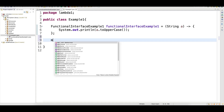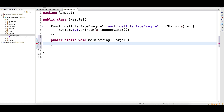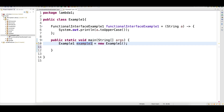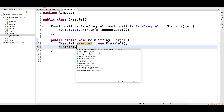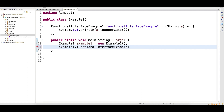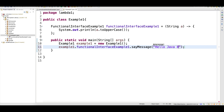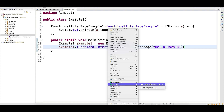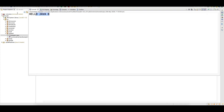Now let me write a main method. How do I call these functions? I'll create one object of this class because this function is a member of this class. So I can call dot FunctionalInterfaceOne dot sayMessage. And let's say 'Hello Java 8'. If I run this — 'HELLO JAVA 8' in uppercase — it is getting printed.